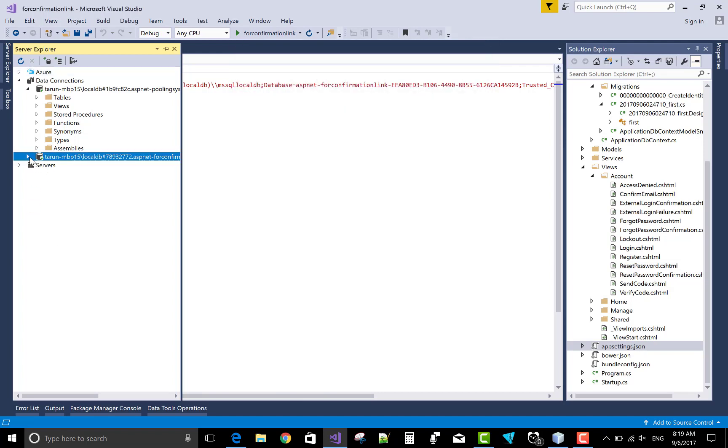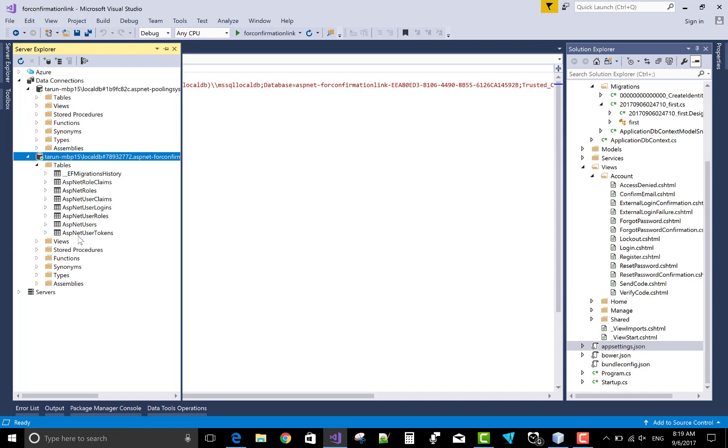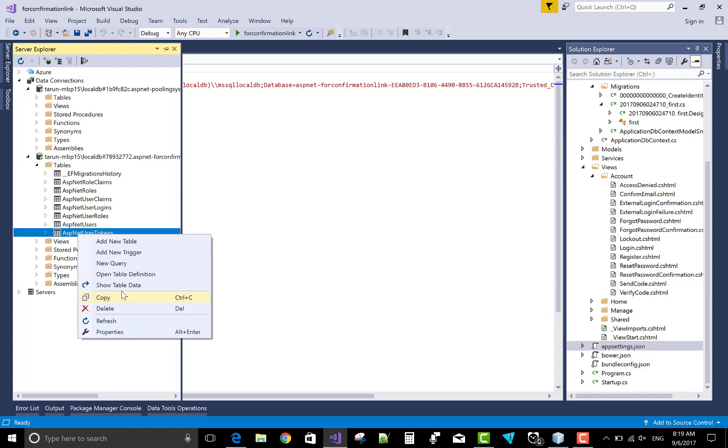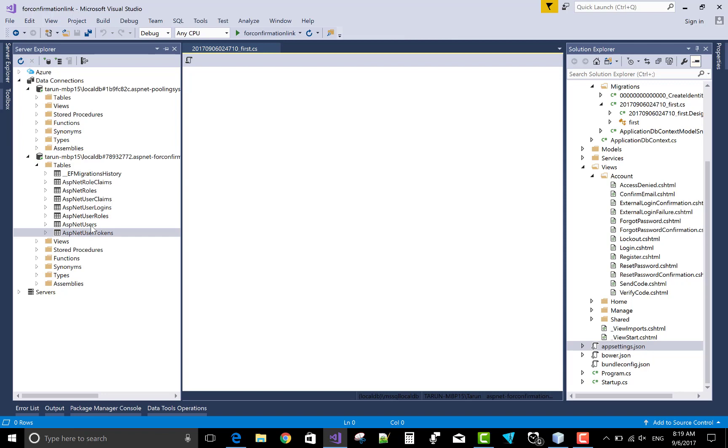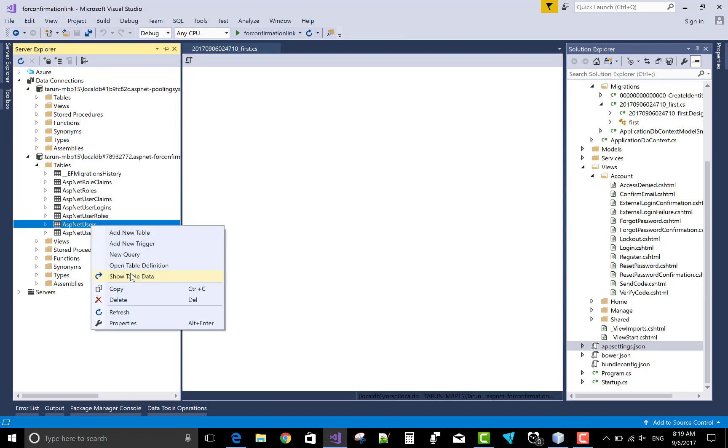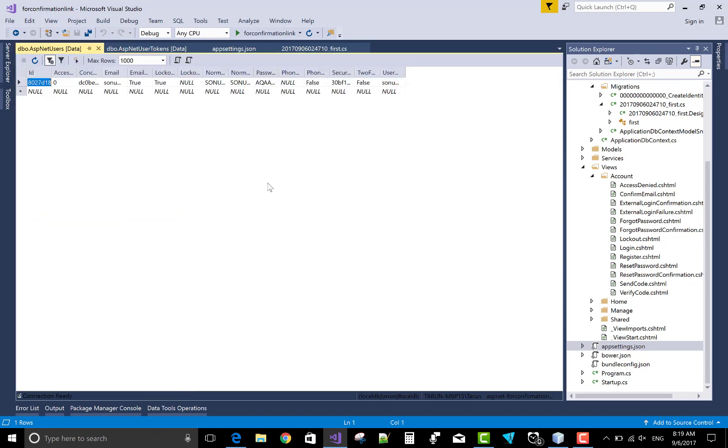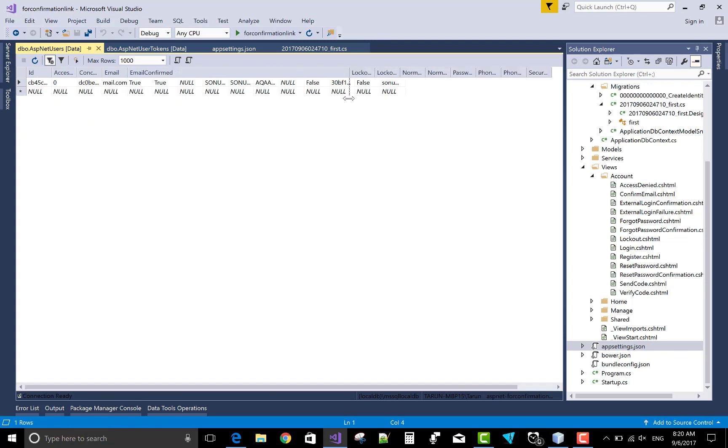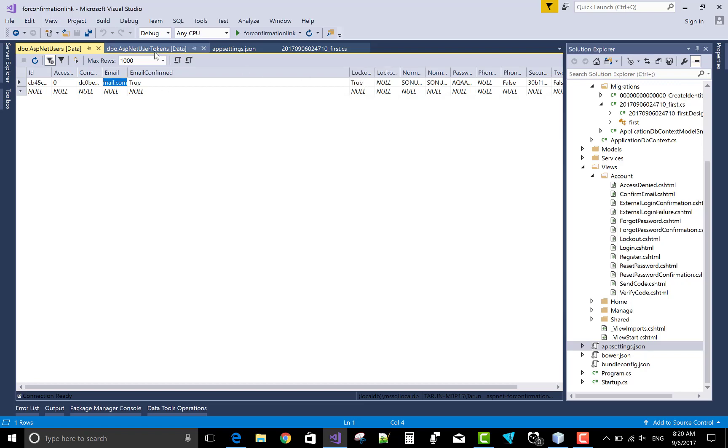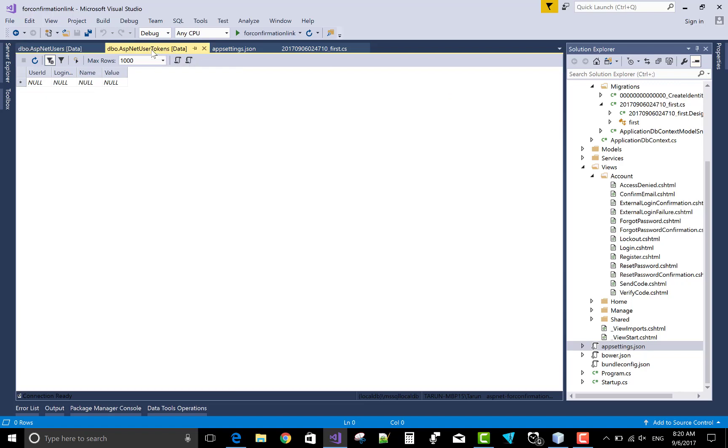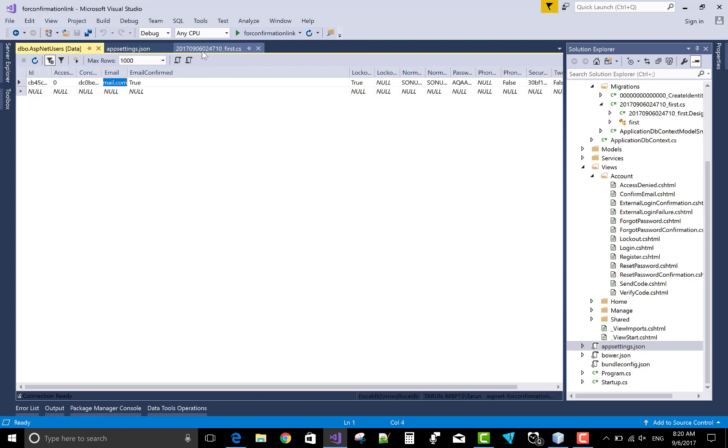Now we have some tables. ASP.NET user tokens show, and also show this method. This email confirmation is sonu and the email confirmation is true. For the successfully token, the token data will be empty.